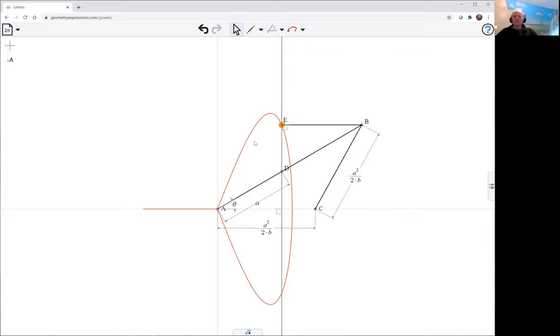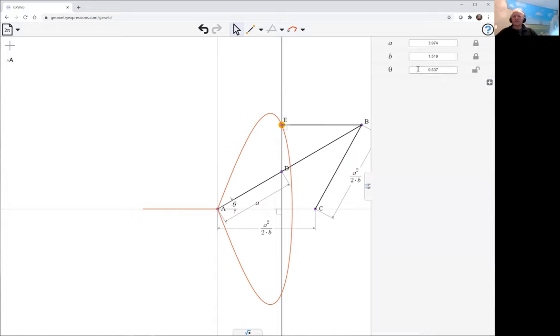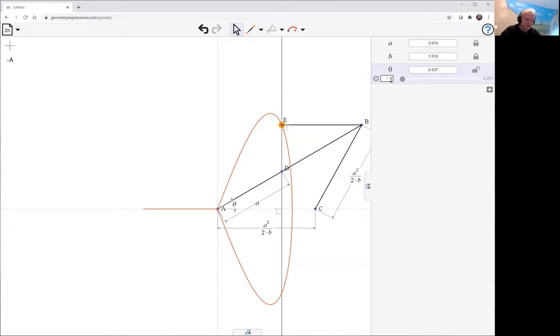Now, here's a curve, obviously, our mechanism degenerates here. Let's change the limits of theta. We'll go from minus 1.57 to plus 1.57.